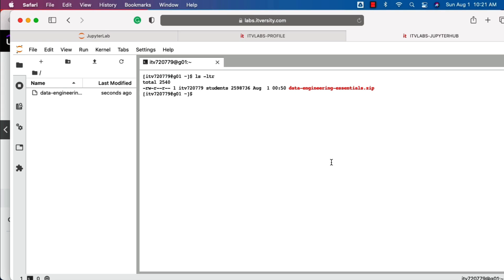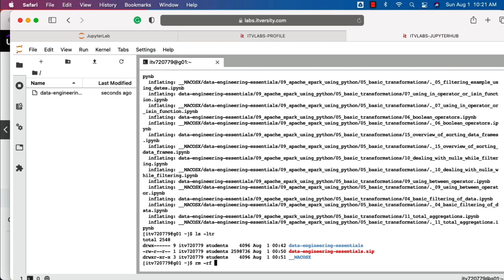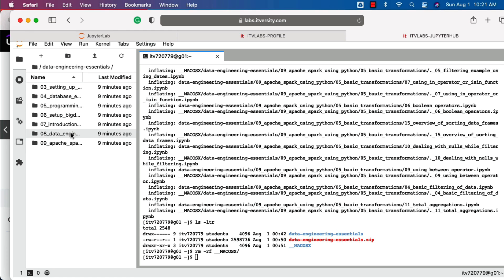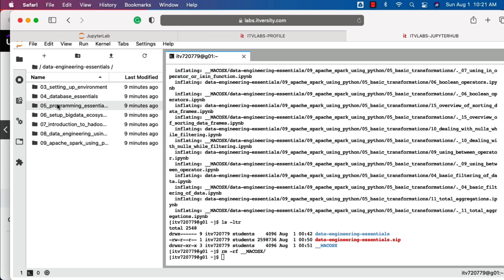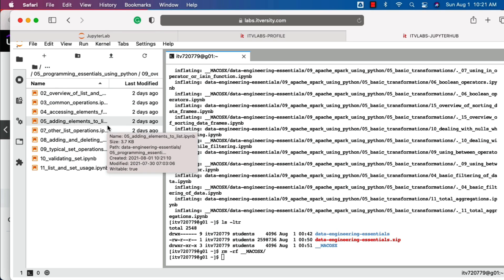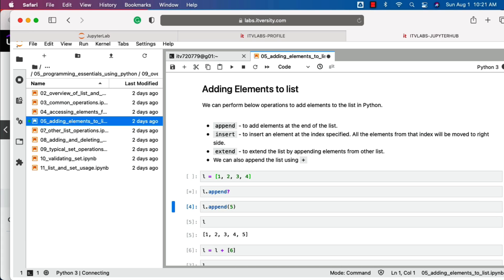We can say unzip data-engineering-essentials.zip. Now it is being unzipped. We can remove the __macOSX folder. Then we should be able to double click on this to actually see the content. Let's go to programming essentials, then collections — list and tuple. Let's access one of the notebooks and you should be able to run these notebooks to actually see the output.